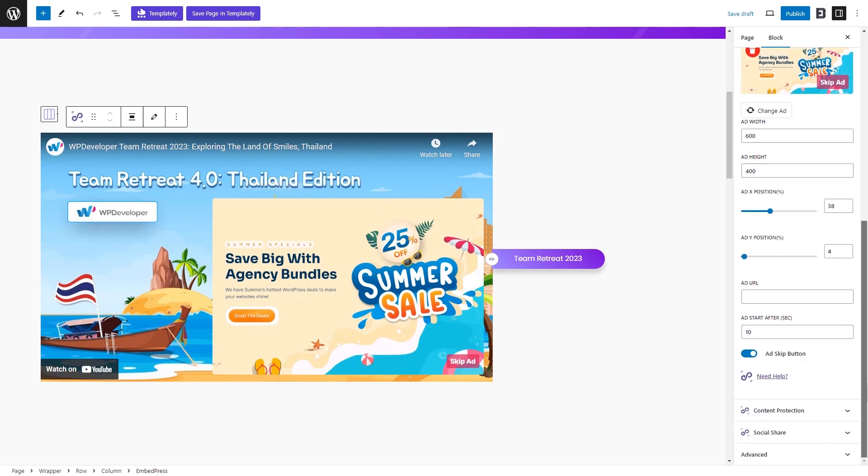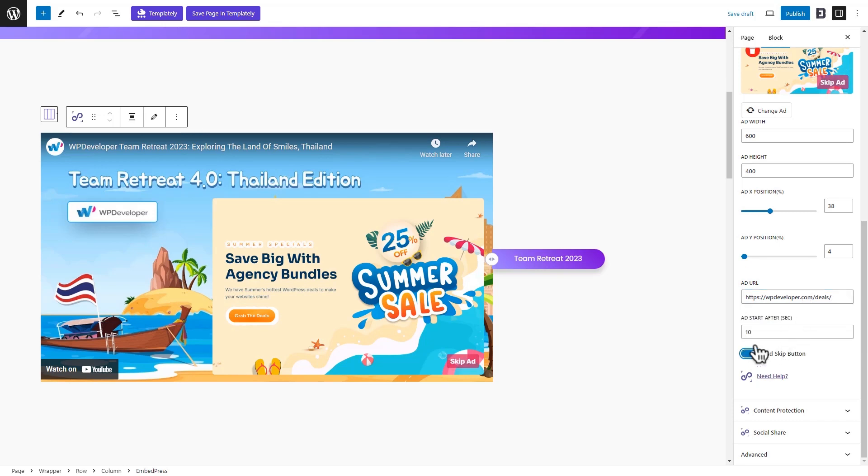Enter an ad URL and set when the ad will start. Besides, you can toggle to enable the Ad Skip button to make the ad more user-friendly.